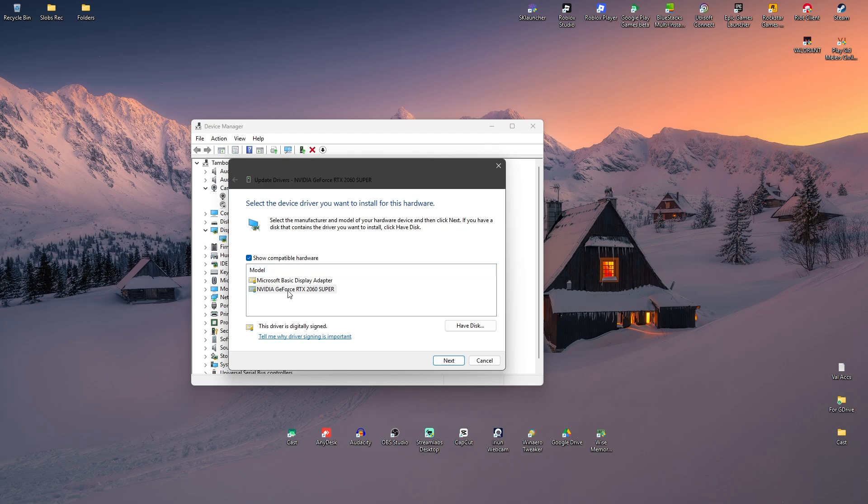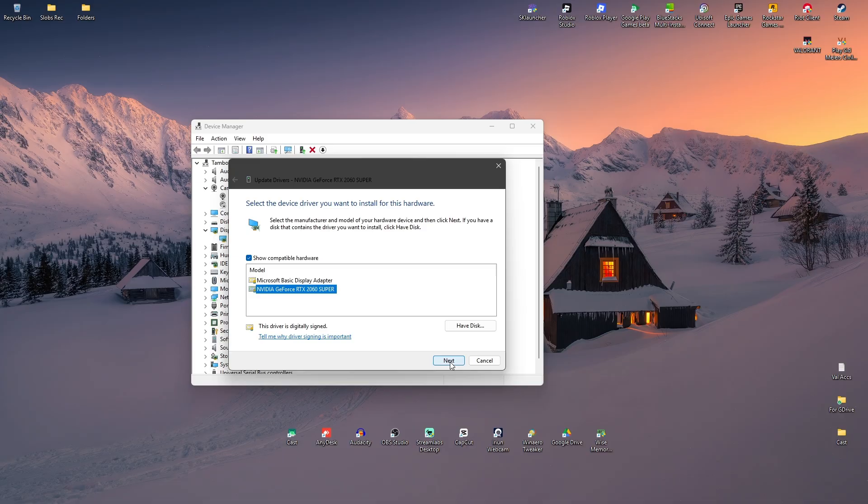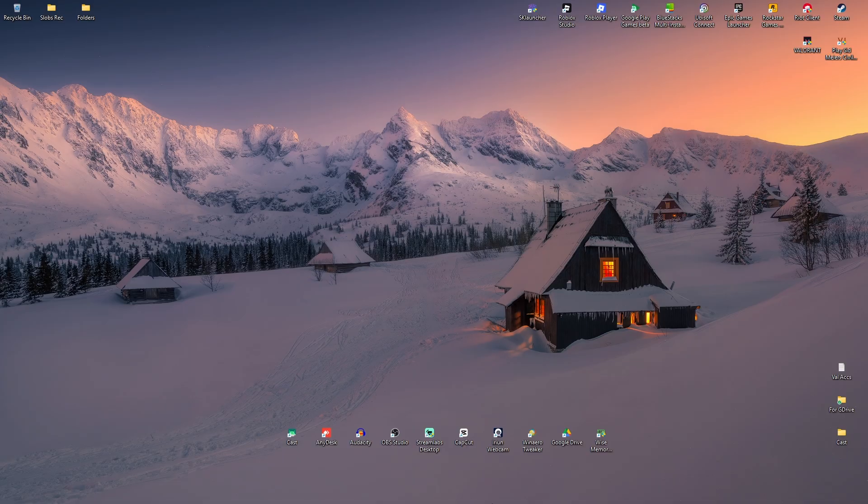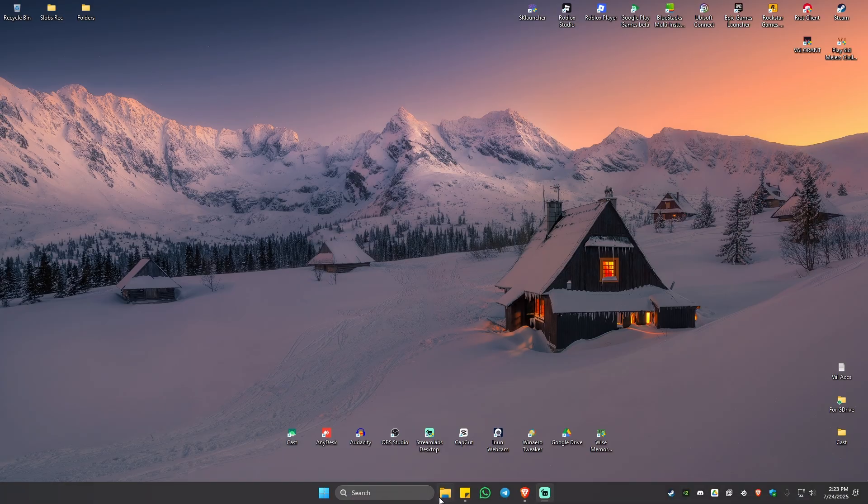Make sure that NVIDIA graphics card is selected and hit Next and follow the simple prompts. Once that's done, restart your computer and check if the error is fixed.